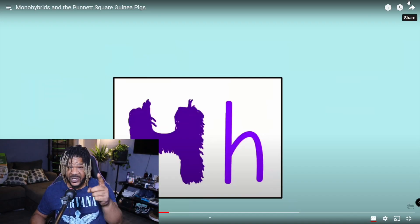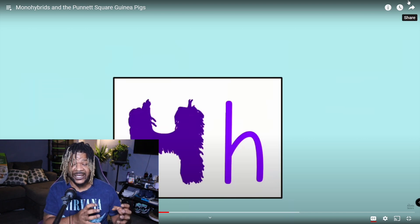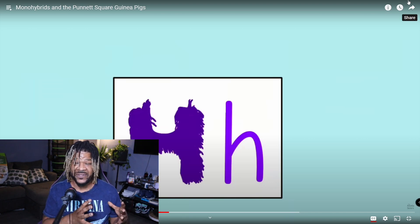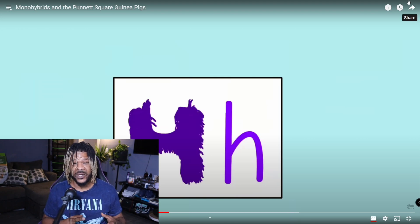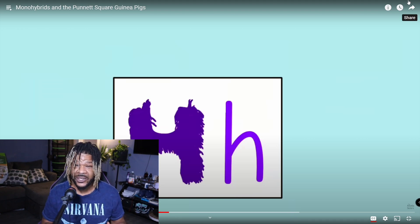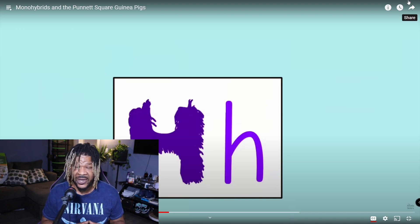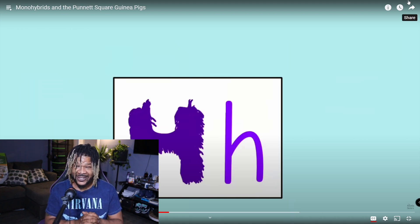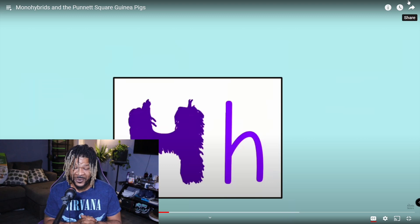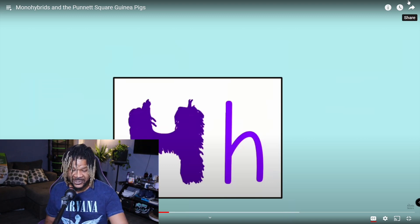Don't forget to hit that subscribe button — my analytics are showing me at least half the people watching are not subscribed. If you are a recurring viewer and you are not yet subscribed, please hit the subscribe button, check that notification bell, and I'll bring you this content all the time. That way you'll always know every time I've got new bangers on the way.